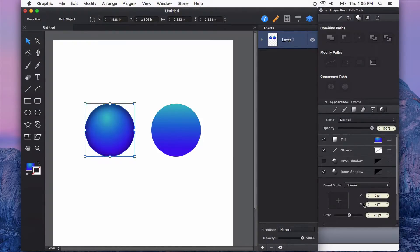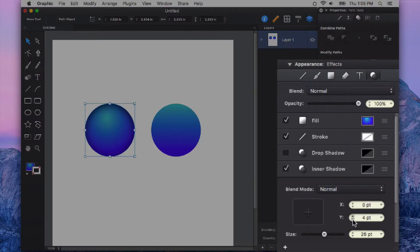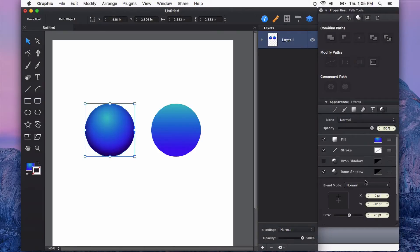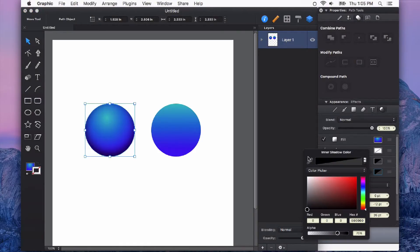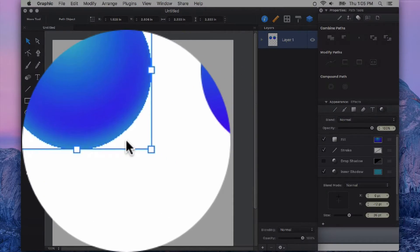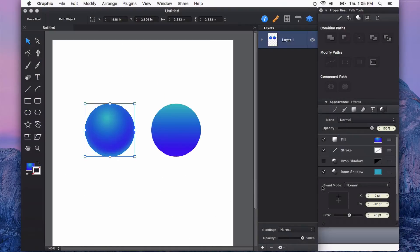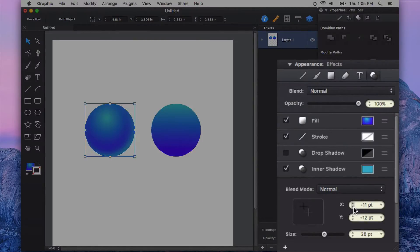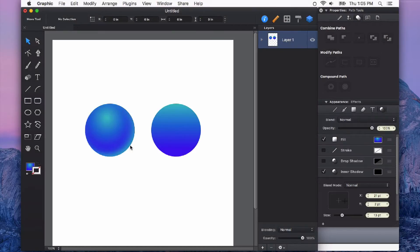Now I'll adjust where the shadow is coming from. I don't want it to be black, so I can change that and use the eyedrop tool to choose a different color. You can see how that creates a reflected light right there at the bottom. I can also adjust it so it's coming a little bit from the side, like the light is bouncing off the table it's sitting on. This really helps give the illusion of a sphere rather than a flat circle.